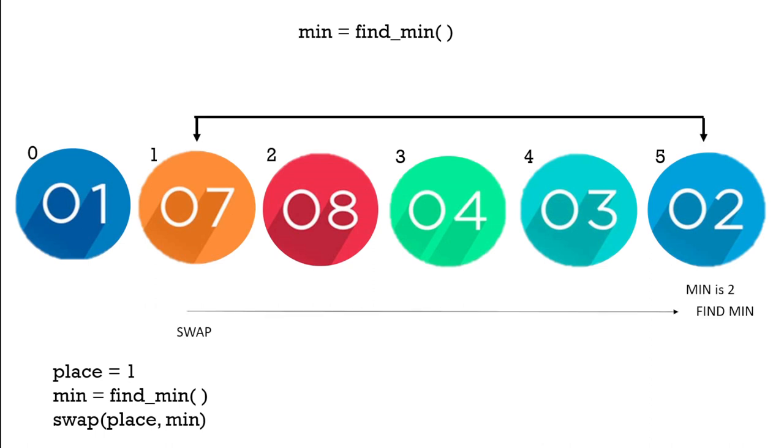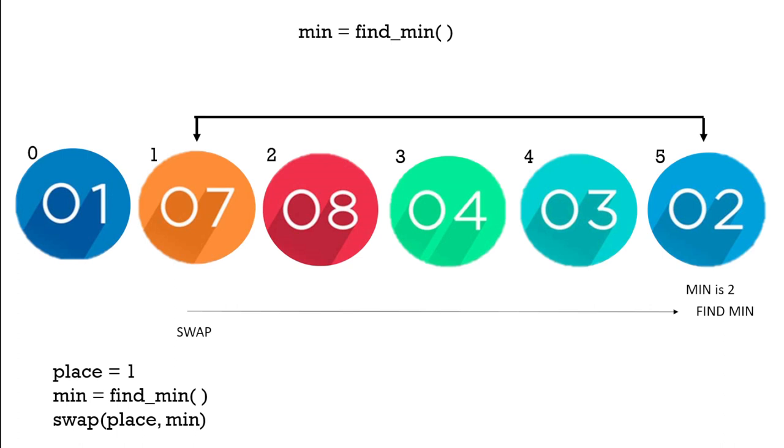We move and we can see the next minimum number which is 2, and we move to the next place which is index 1 and we swap the 2 and the 7.